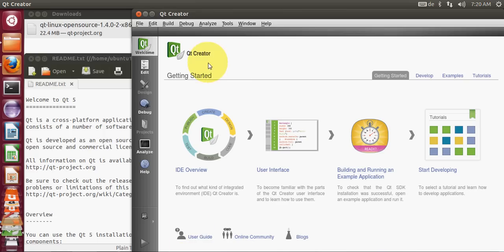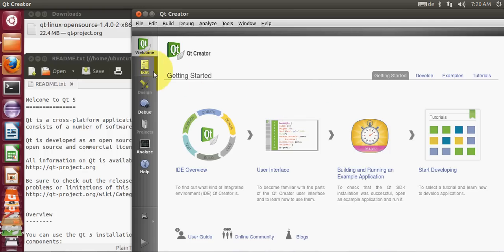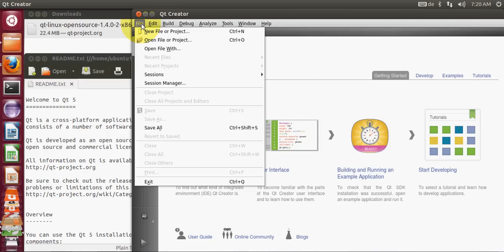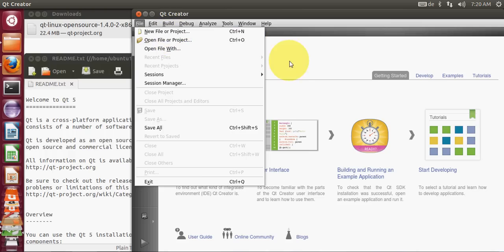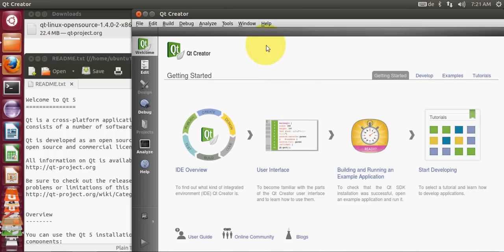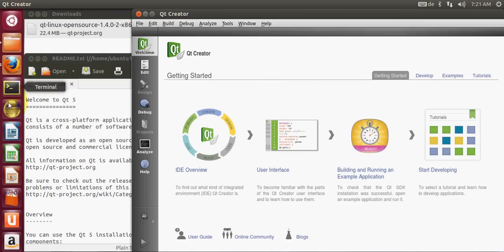Now our Qt Creator IDE is launched on our operating system which is Ubuntu. Now you can start making new projects and new Qt projects.